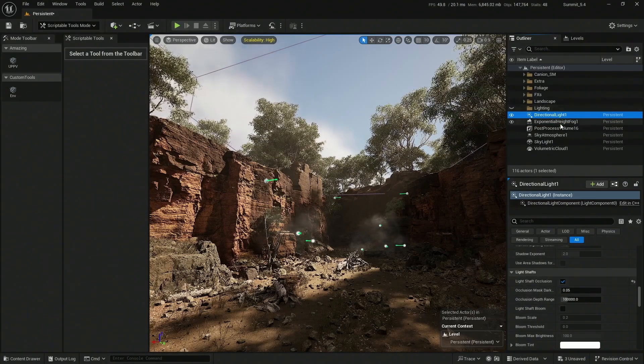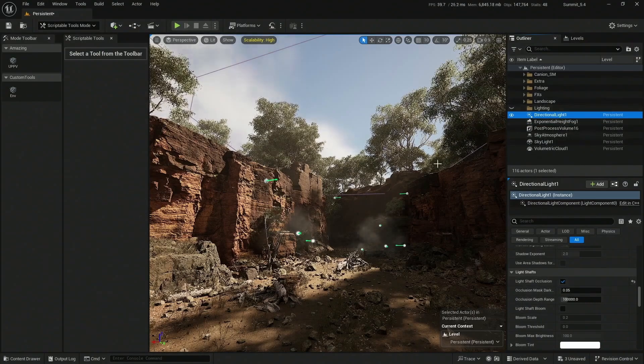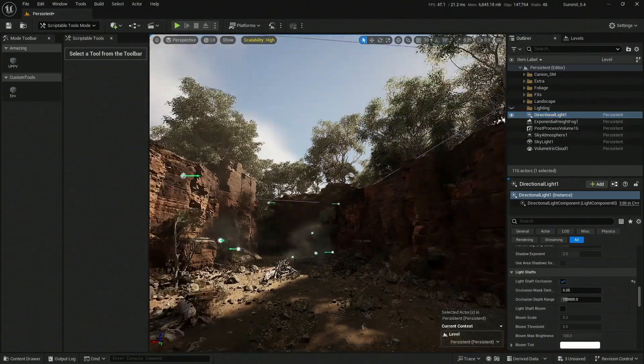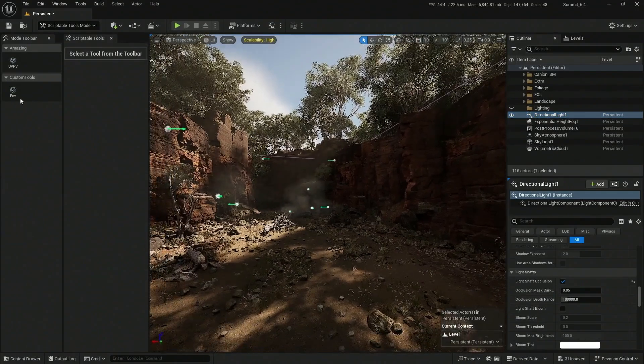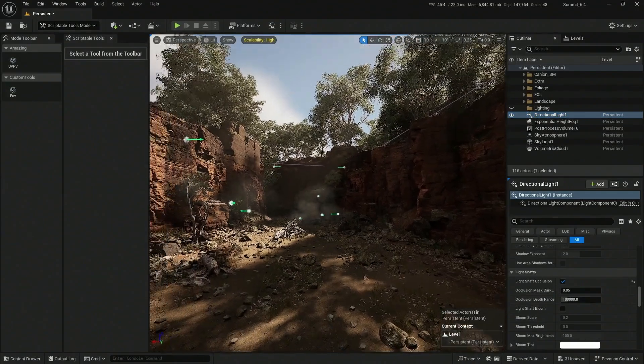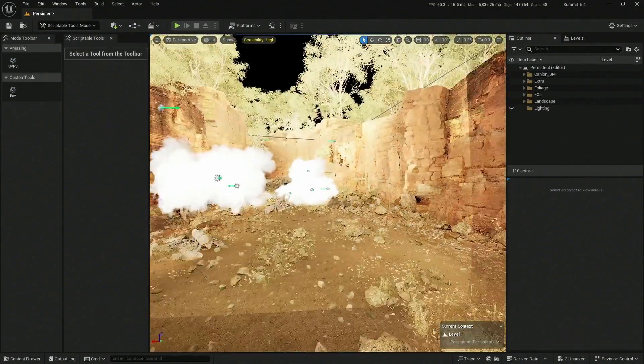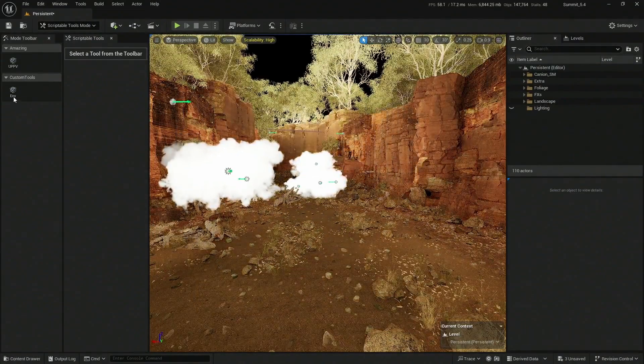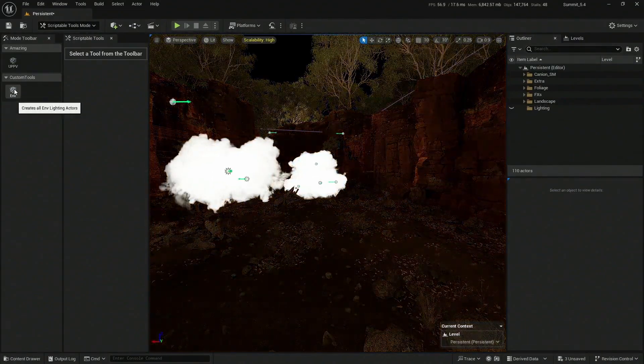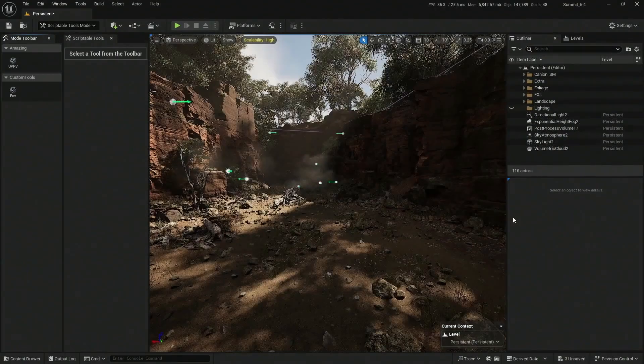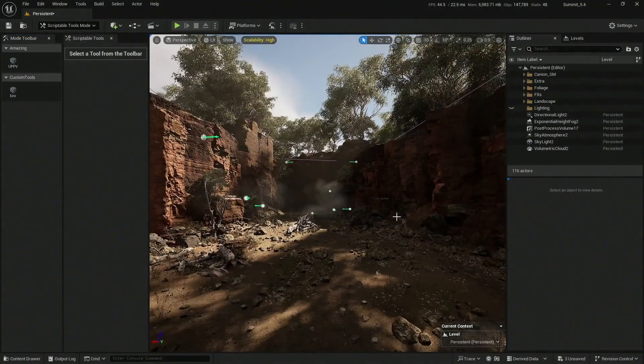My skylight is real-time capture ready. My exponential height fog is volumetric fog as well as my directional light has the light shaft occlusion. I have my full normal things that I always do in a scene. I have it with one click and I can undo it and recreate it with just one click. That is amazing.